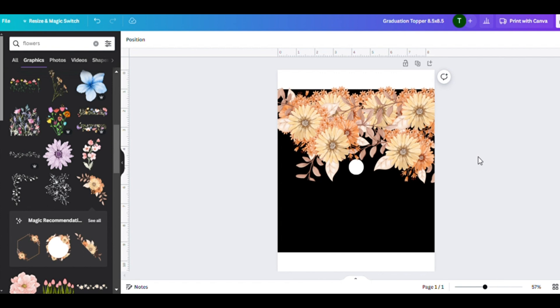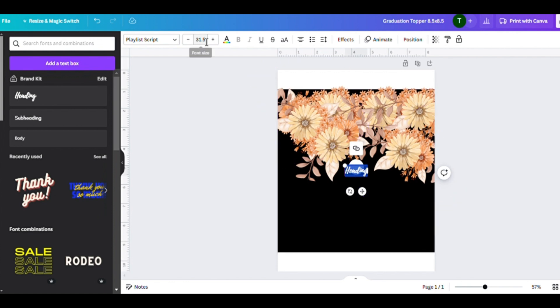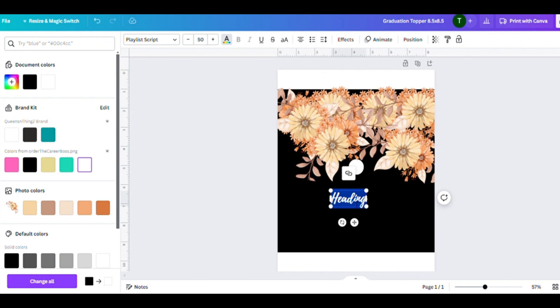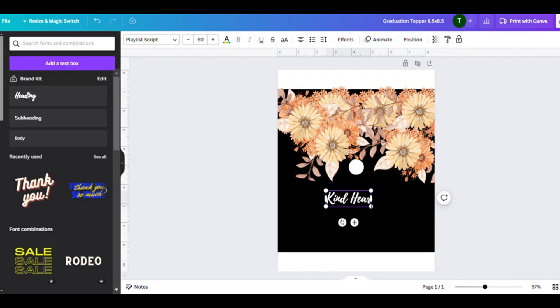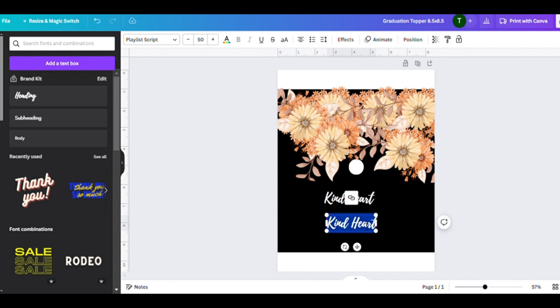That's going to be on the graduation cap taped or hot-glued on. You want to make sure you're on that angle where you're adding words and putting design on it.